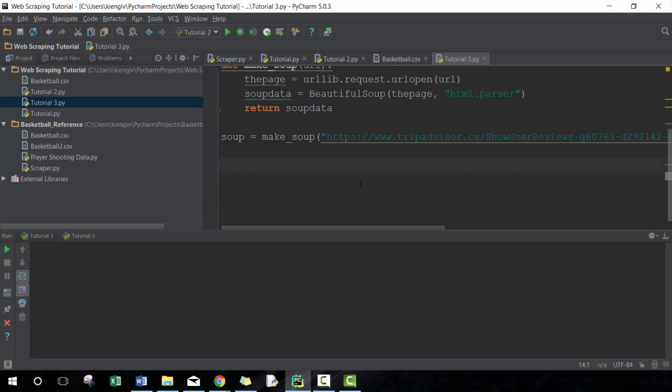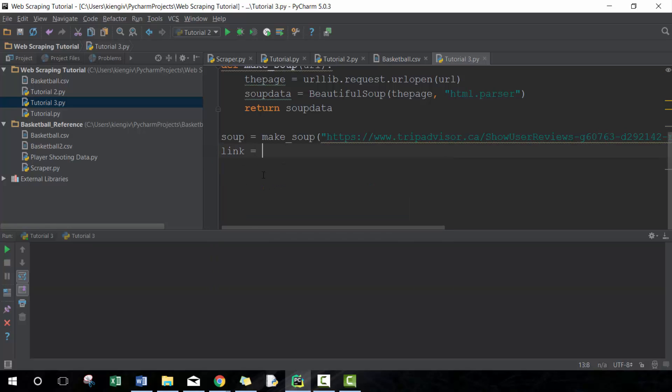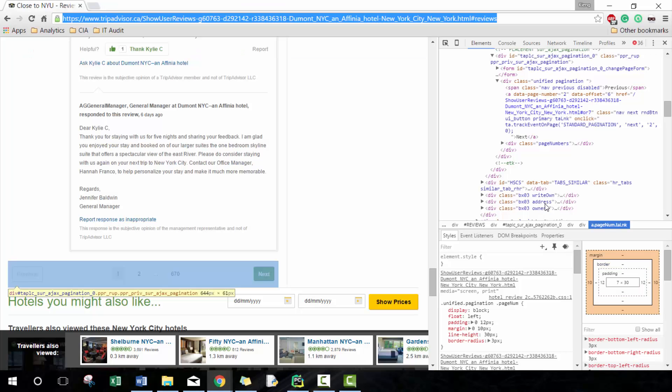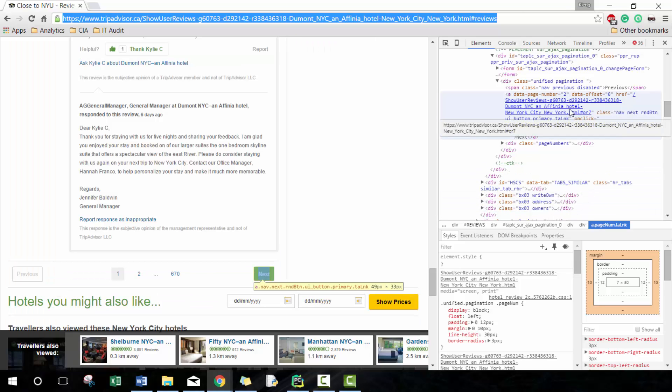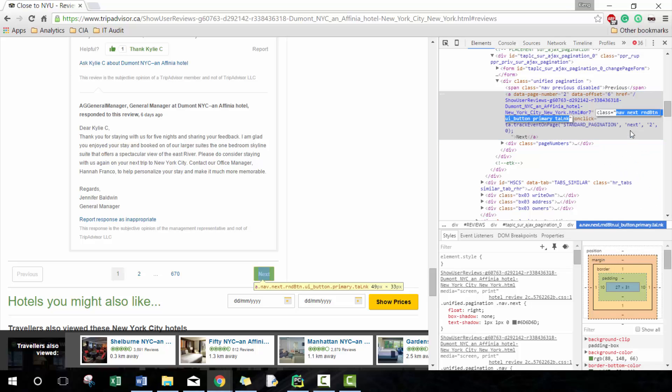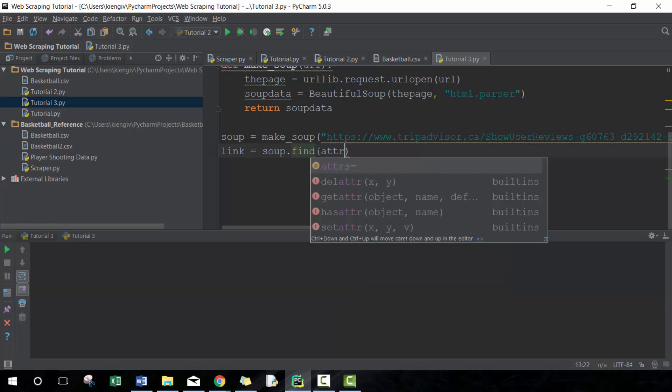Which I'll store in soup, and then what I want to do here is I want to go link.soup.find. In this case what I want to find is this href information and it's held in this class.